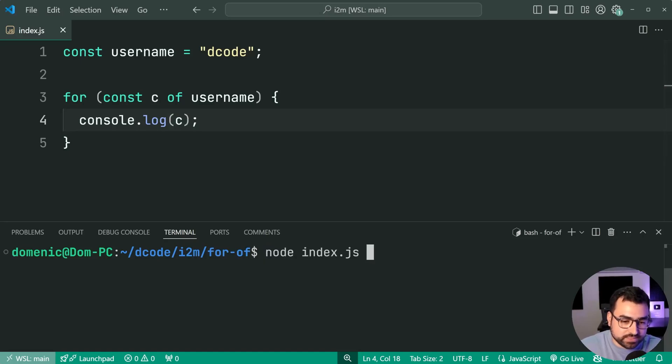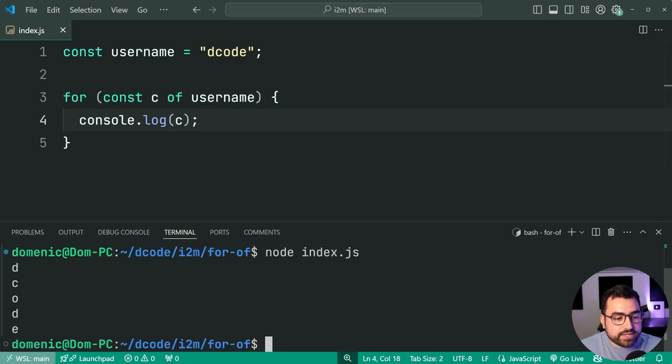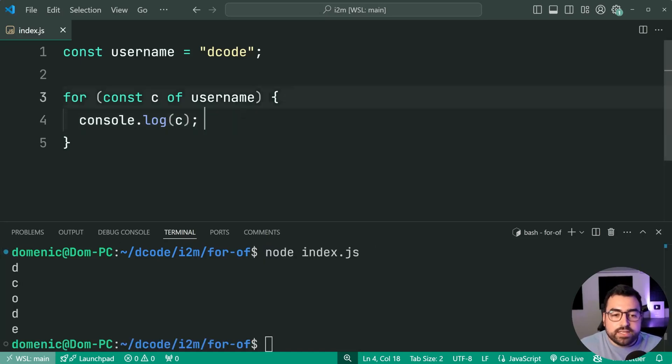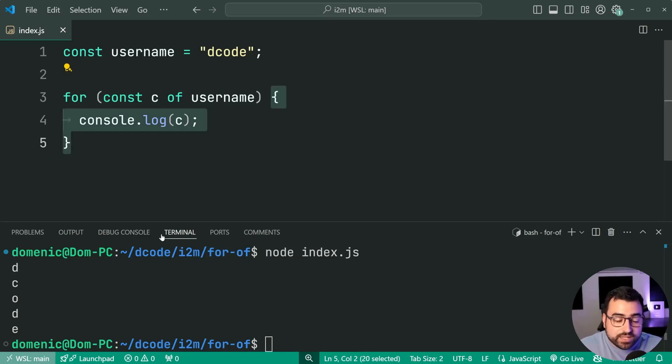Save this, run the script again, and we get D, C, O, D, E. Of course, each character is iterated over and logged out to the console.